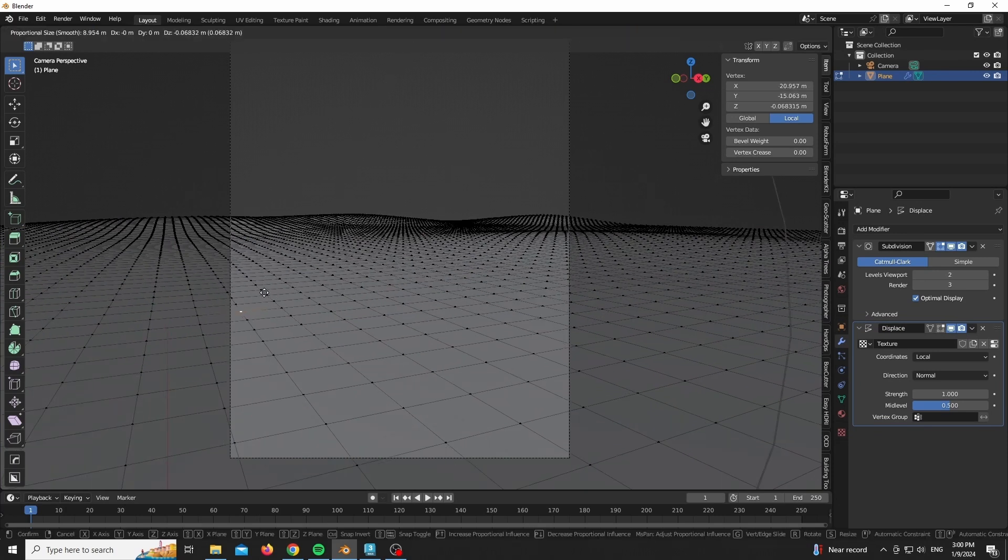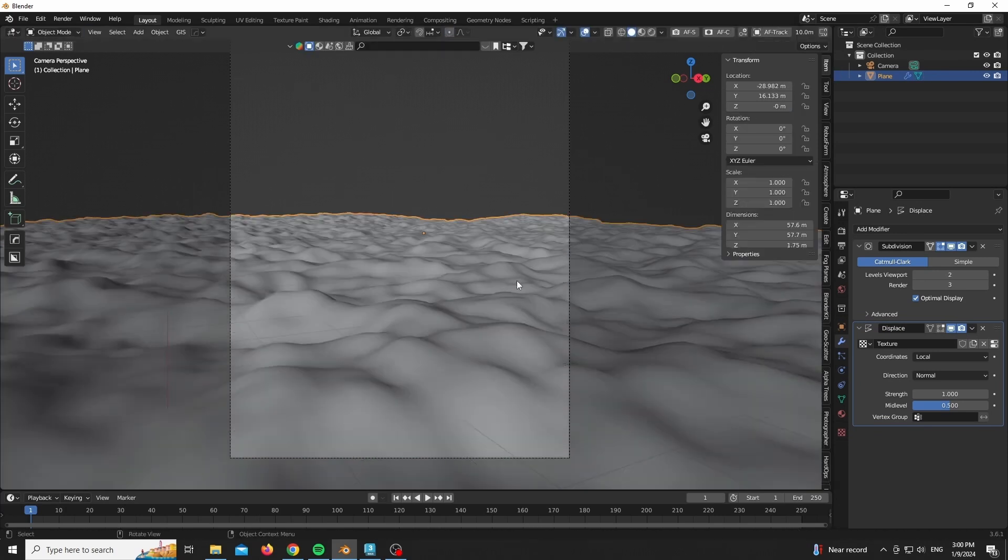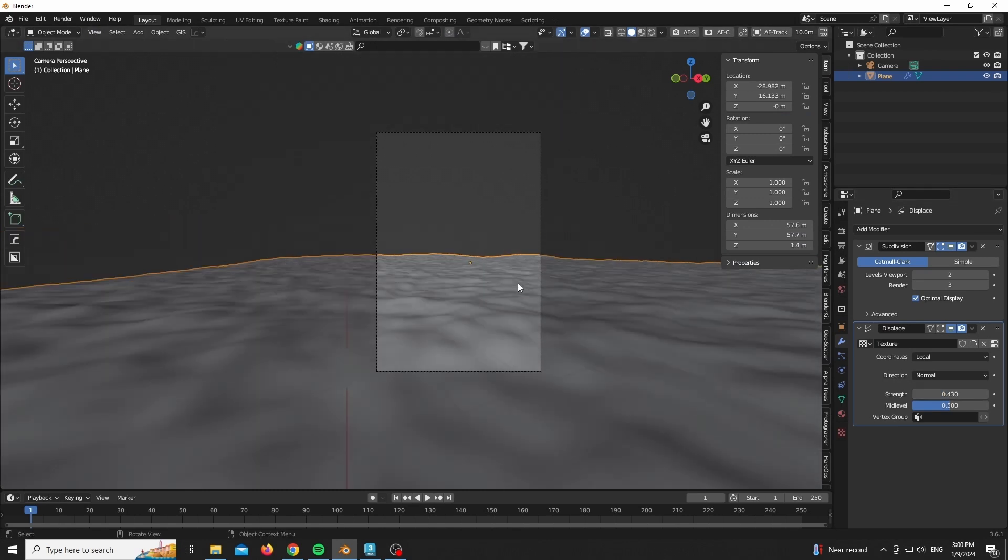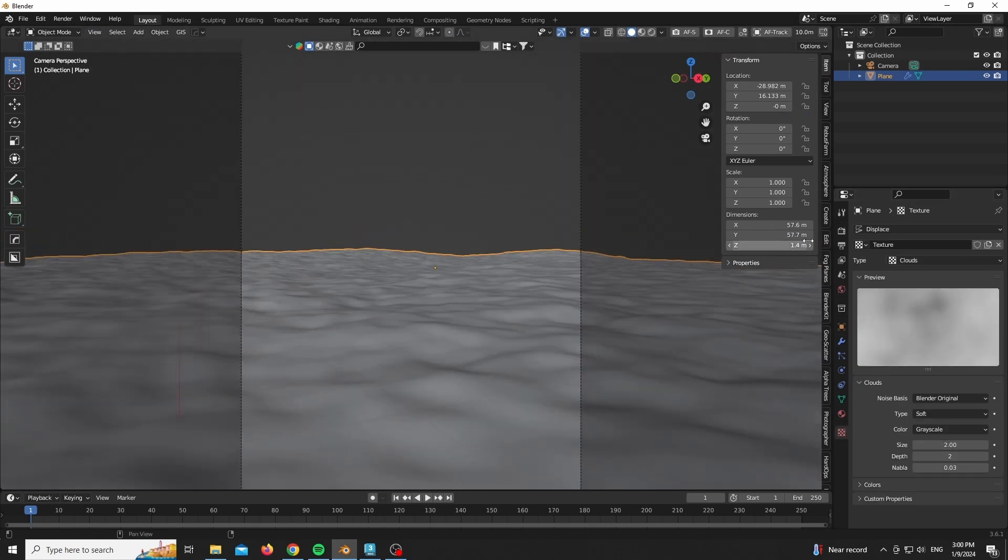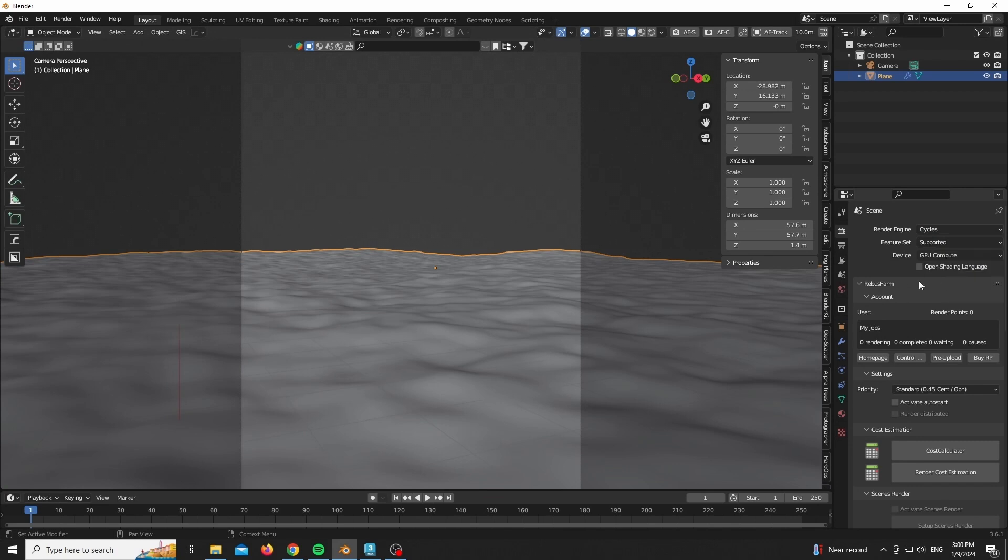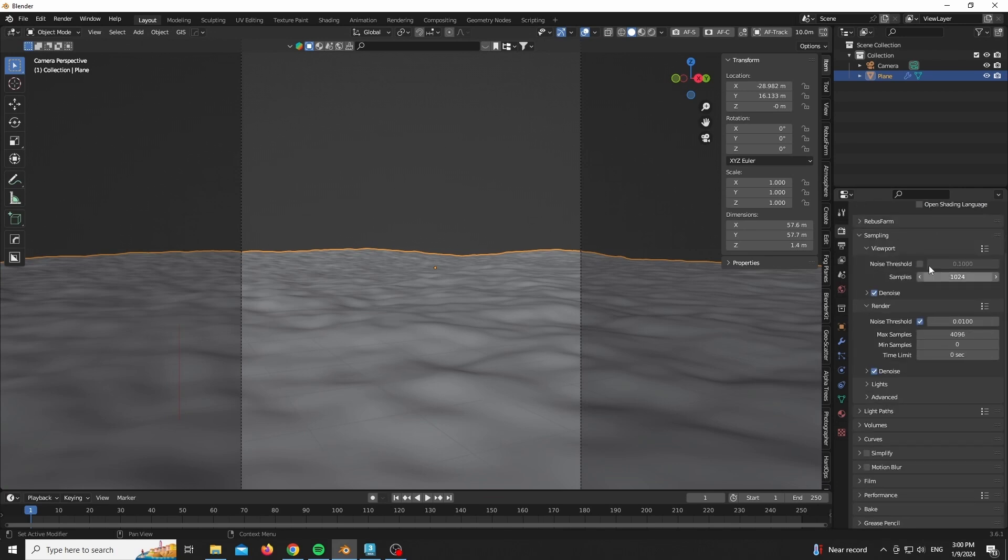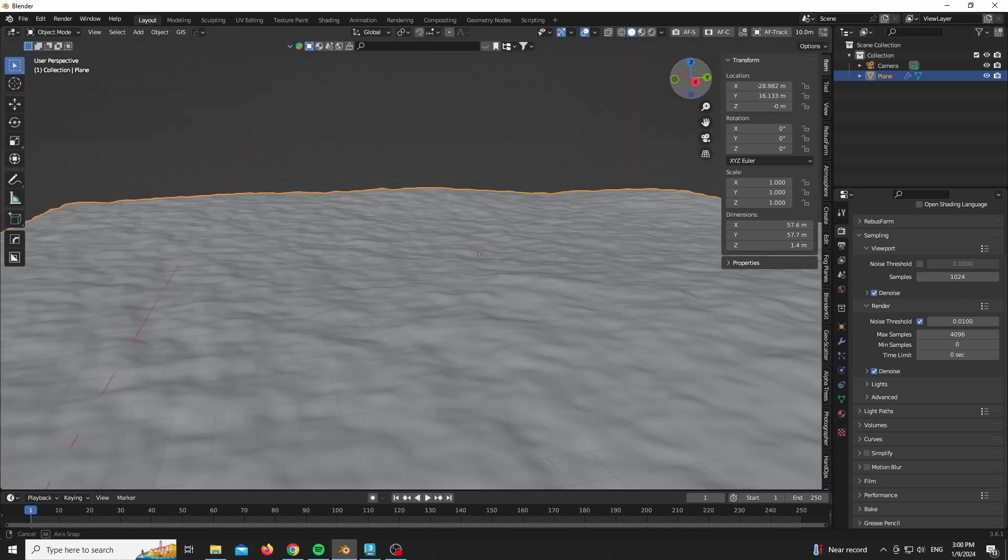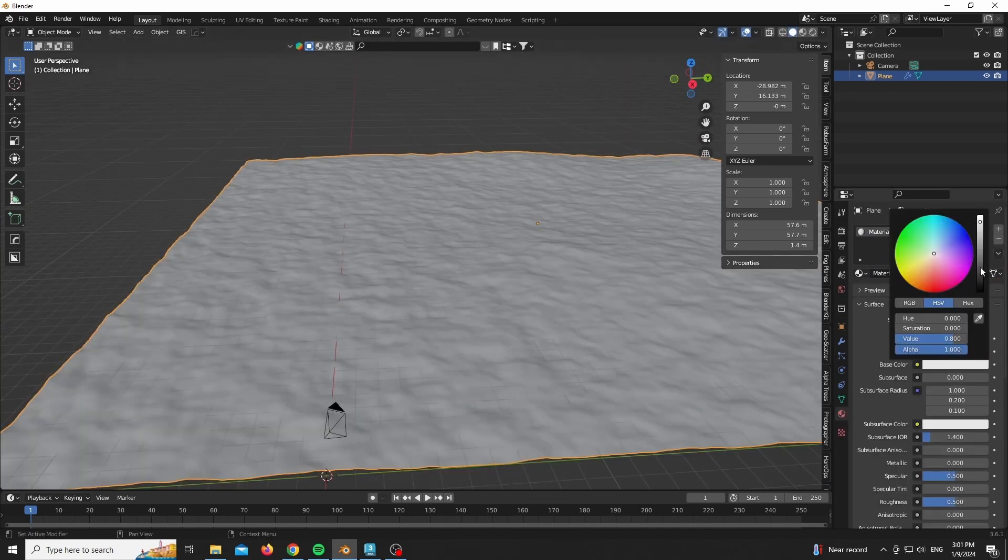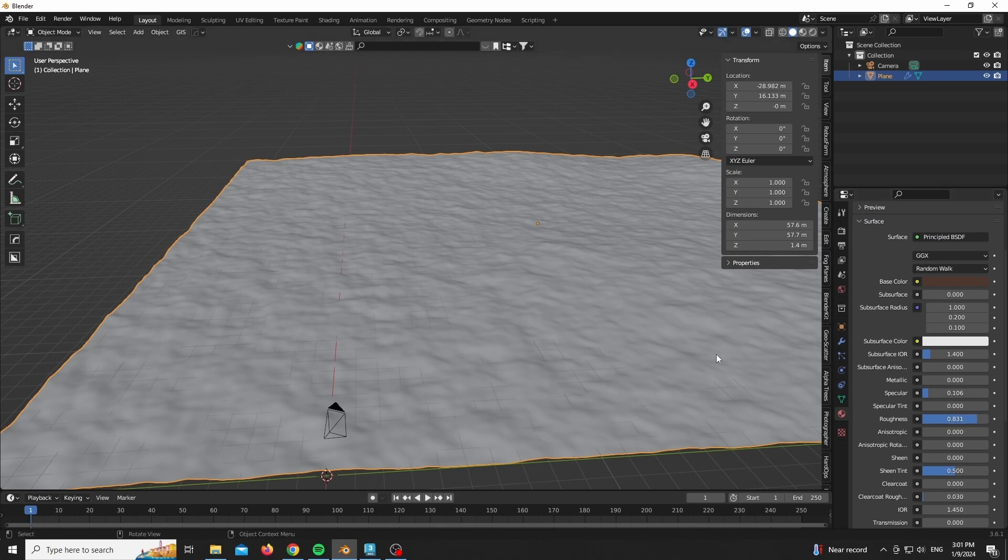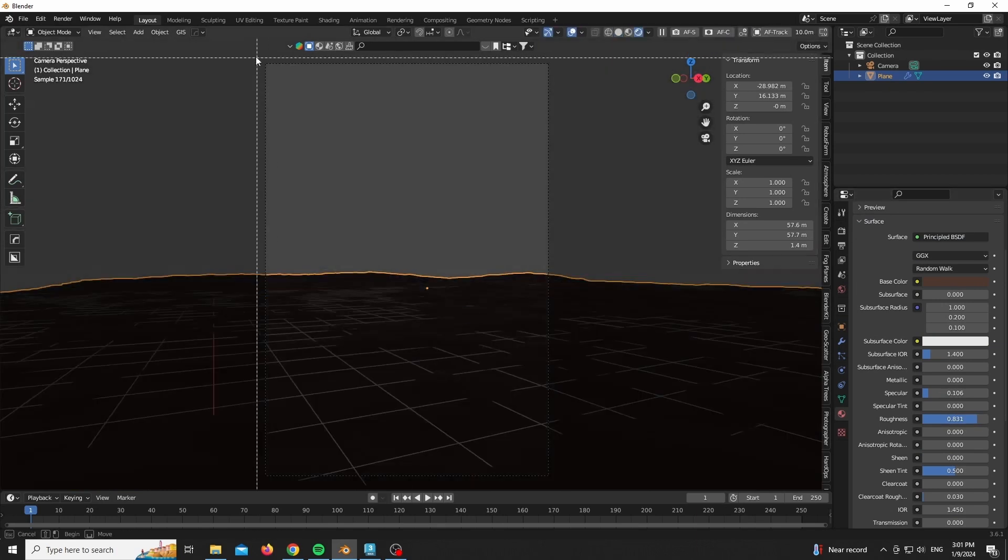You could go ahead and add some really nice displacement, but we don't really have to do that in this case - it would be overkill. Make sure that you are using Cycles for this one. You could make it work with Eevee, but why would you do that? It practically renders as fast as Eevee.